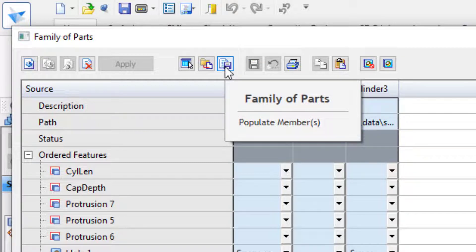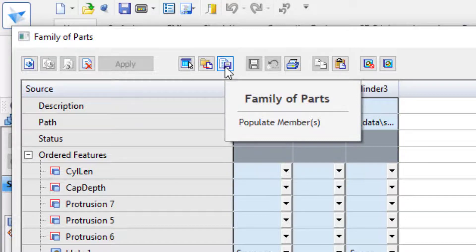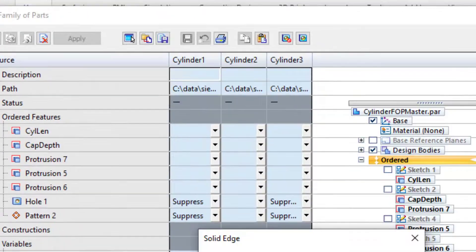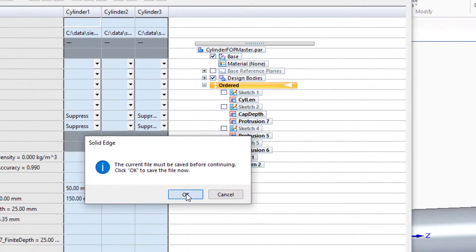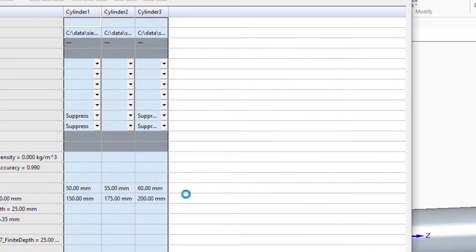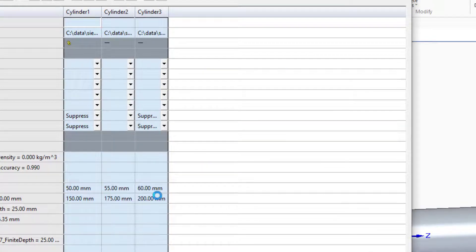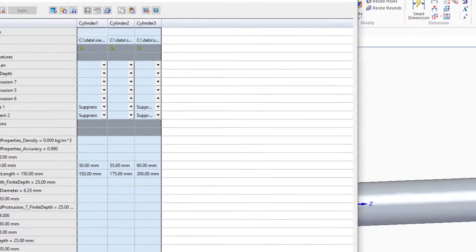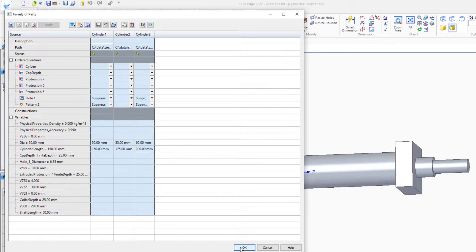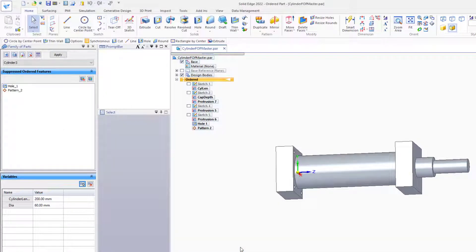This will use the part copy functionality to save out versions of the master file to the family members. Solid Edge gives us a couple of warnings, and then saves the files out. And we can close out of the family of parts table.